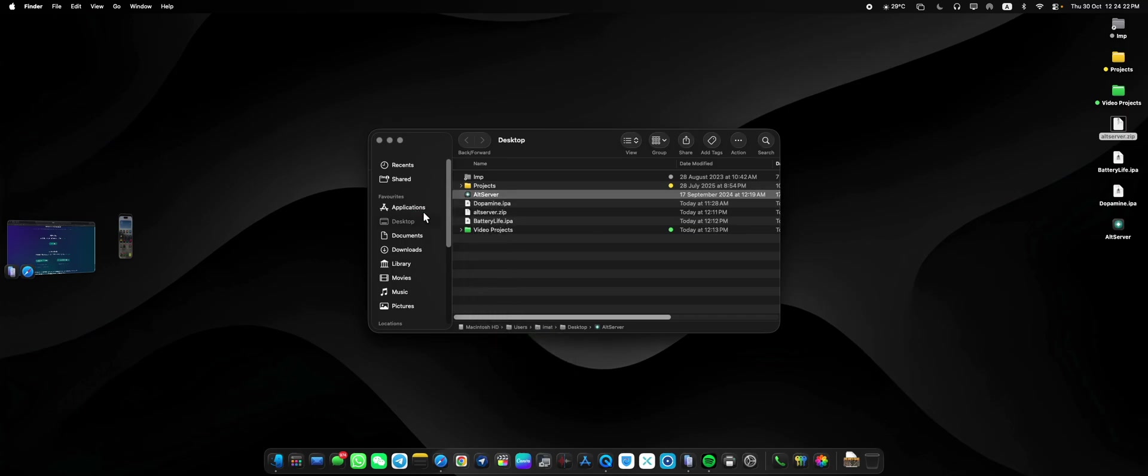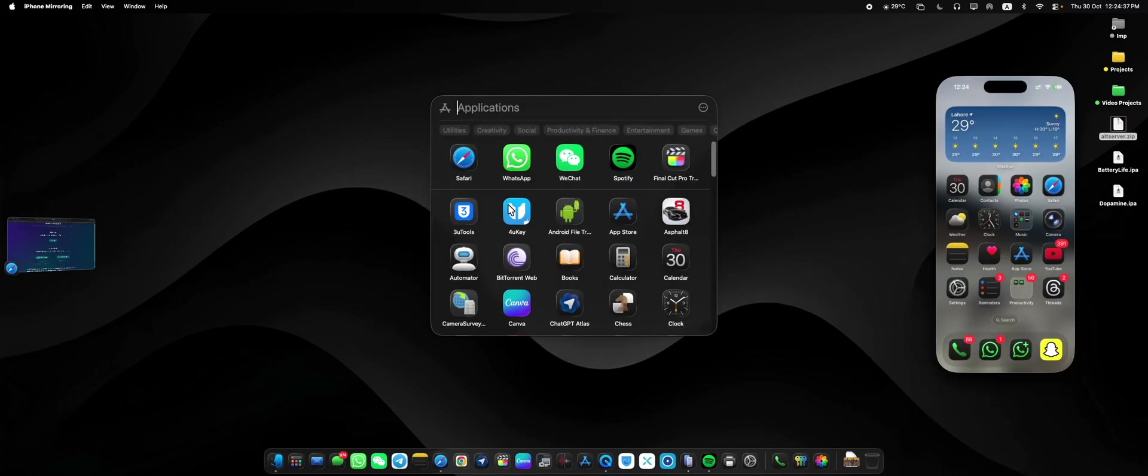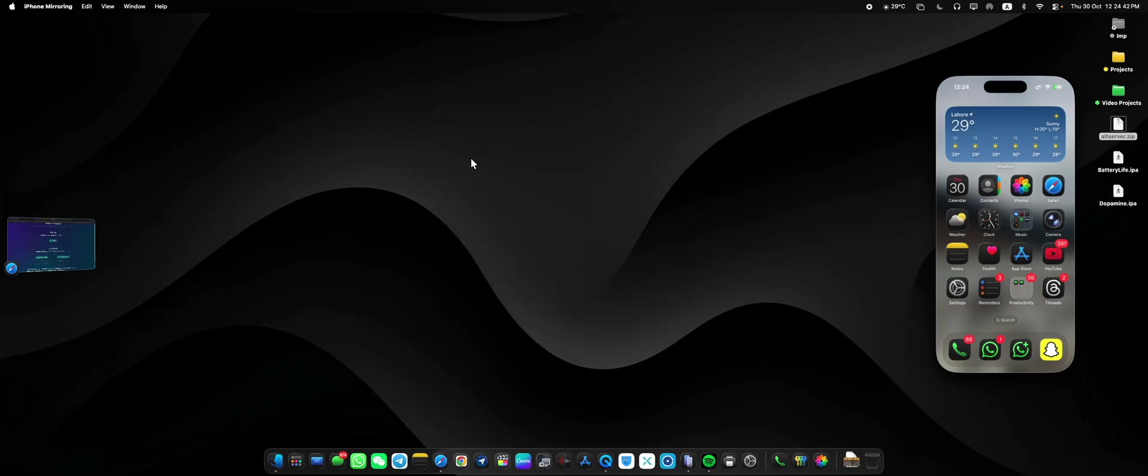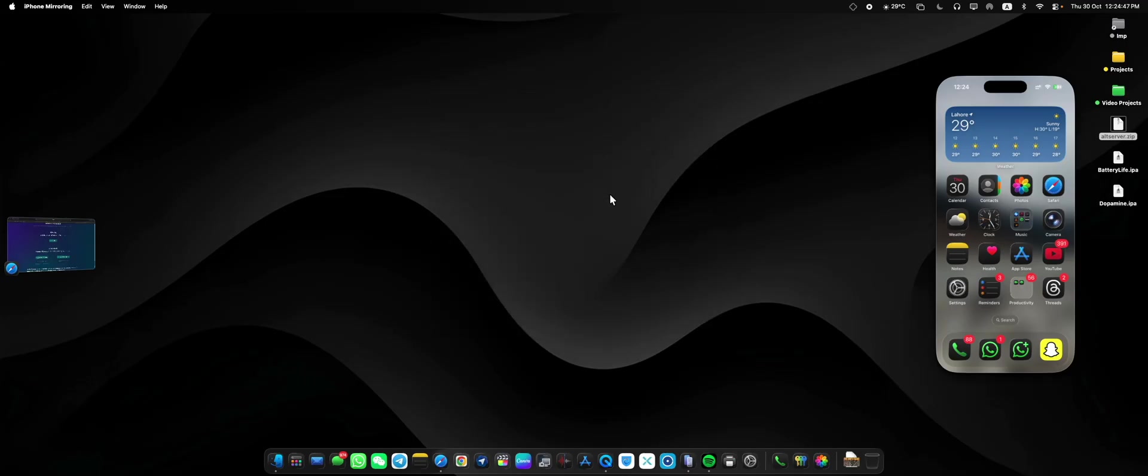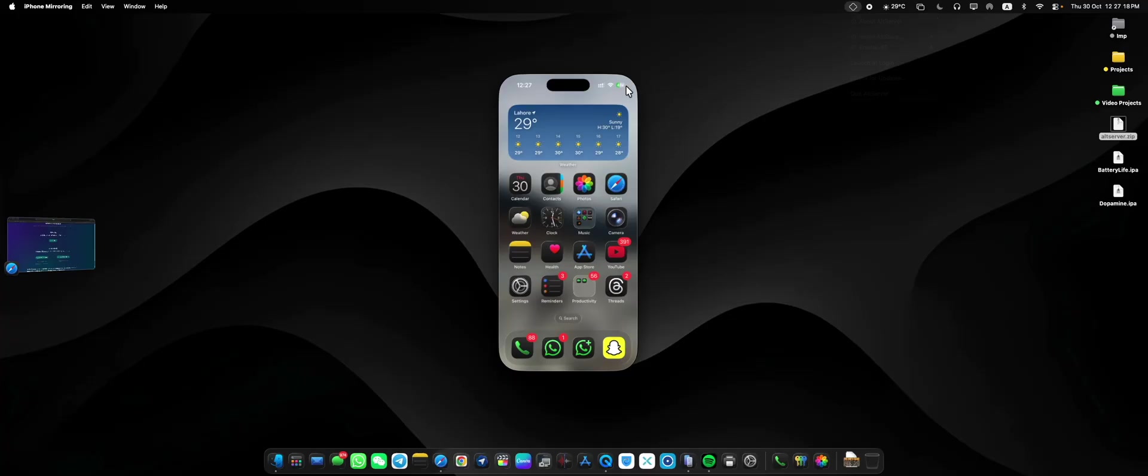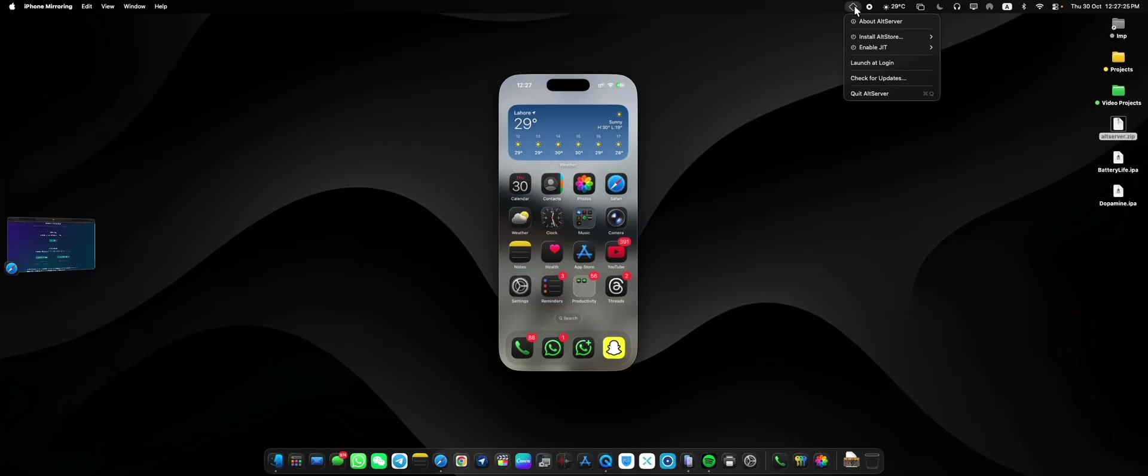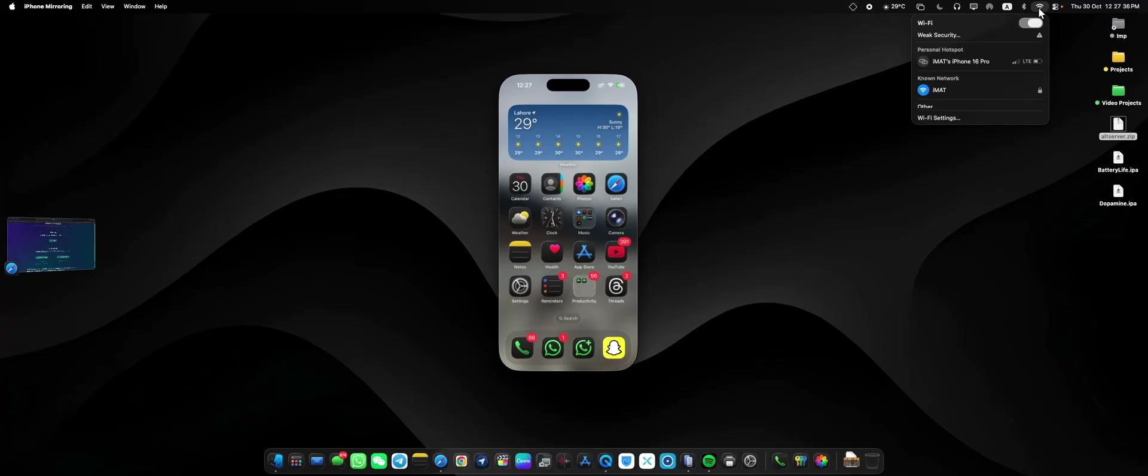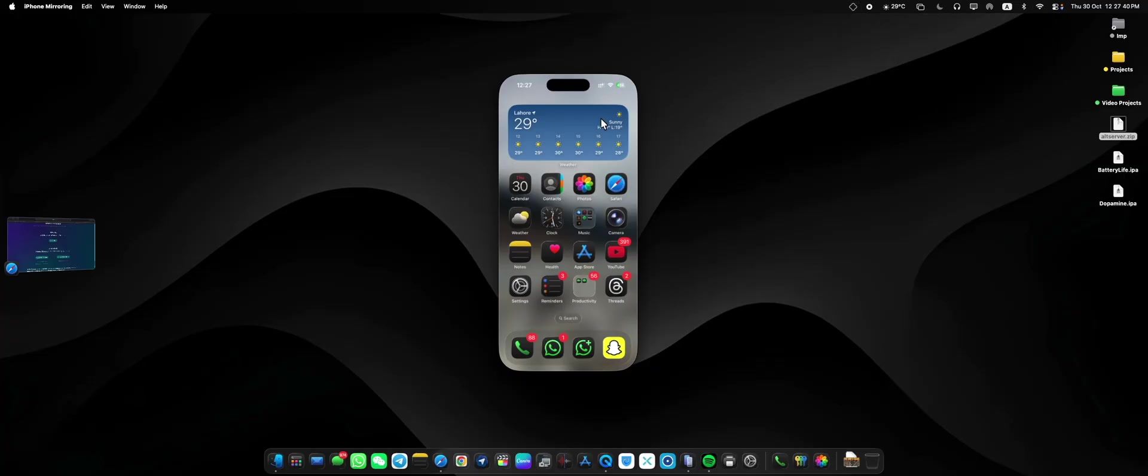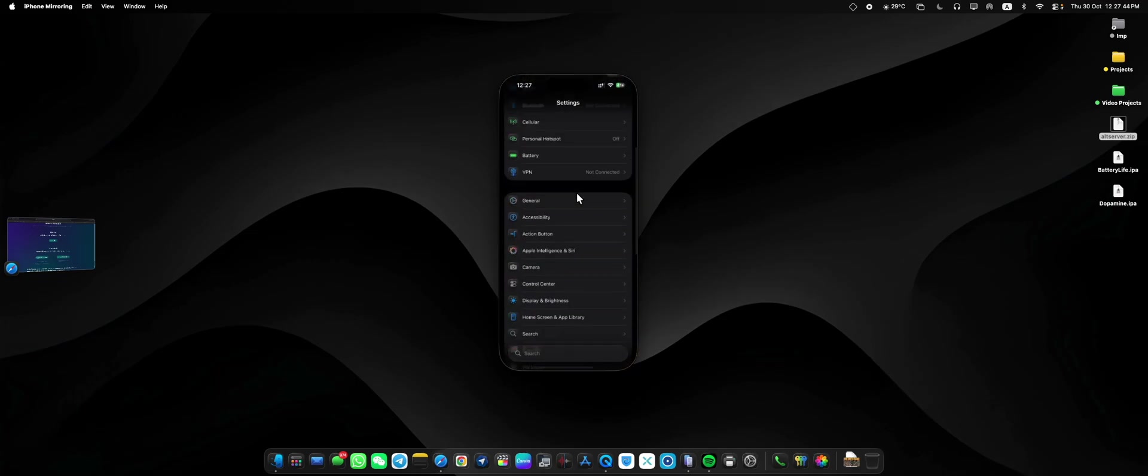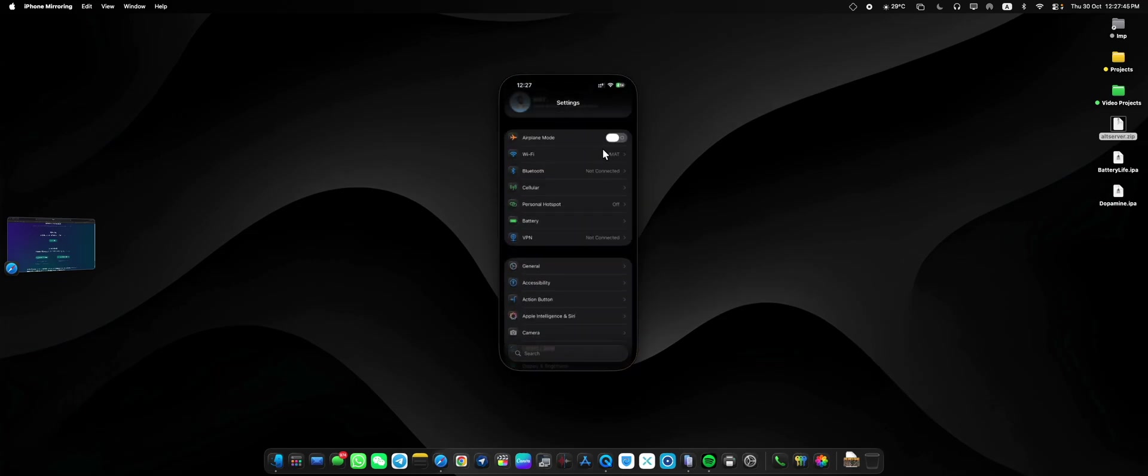You can either directly start it or you can move it to the applications. After that, go to the Launchpad and you'll have to open the AltServer. Here tap on Open, then click Allow, and after that you'll see that the icon will show up here. Other than that, you need to have your iPhone connected with your Mac or PC. You can see that currently my device is connected with the Mac. That's why it'll also show up in the Install AltStore tab. Also make sure both of the devices are on the same Wi-Fi network.